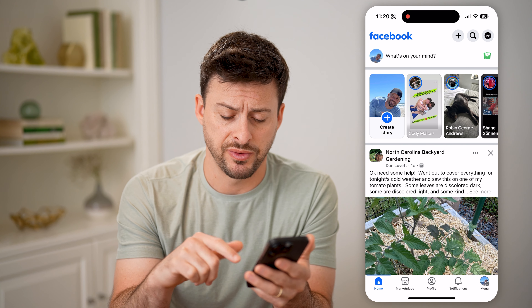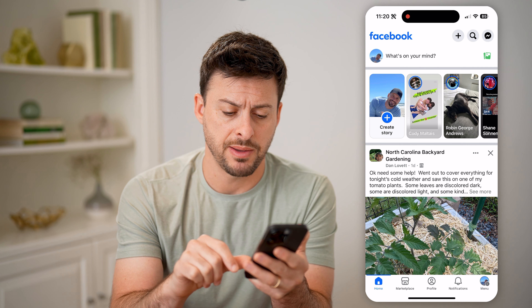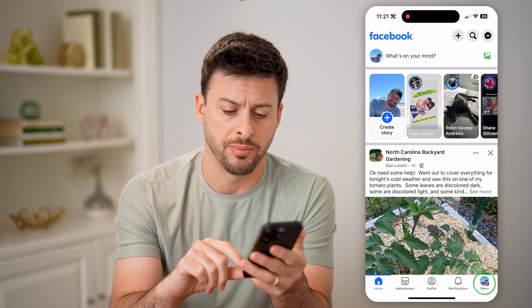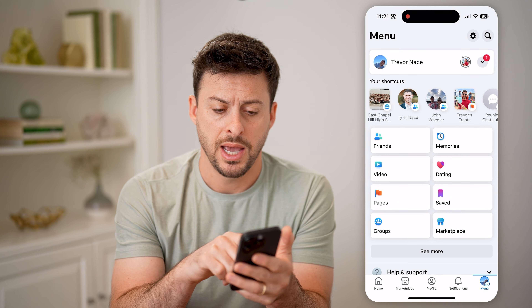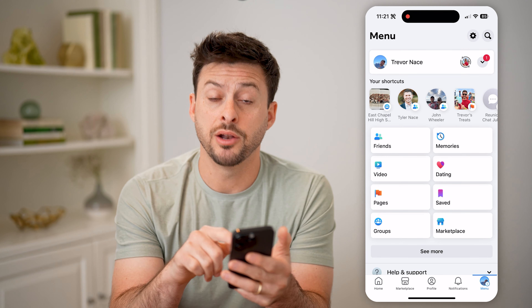Now, let's open up the Facebook app here. And once we're in here, we can navigate to a specific page just by tapping on menu at the bottom right. And then under the shortcuts, let's tap on Pages.